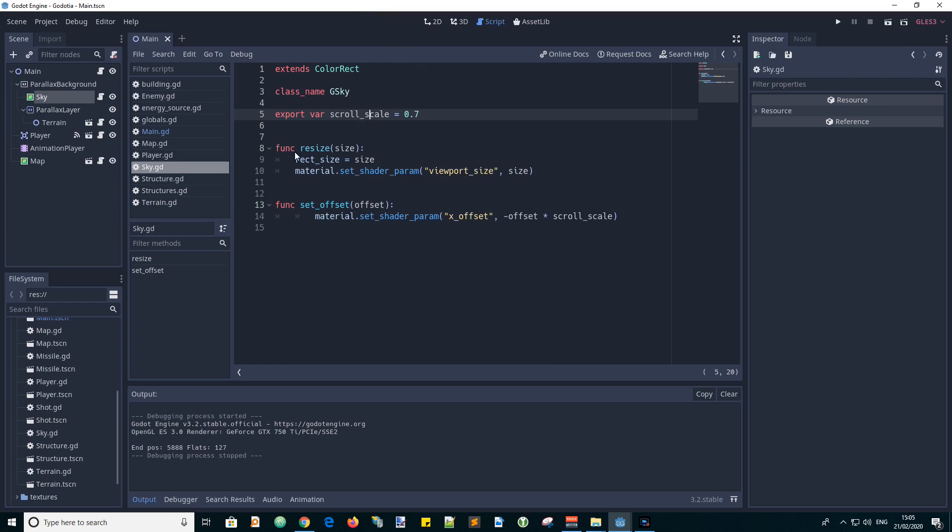Now we've got a function called resize. This is called from the main scene when the viewport area is resized. So that needs to set the rectangle size of this color rectangle to the new size and also pass the value into our shader. We had a uniform called viewport size and so we pass in this size value to it. To do that we reference our material on this as a set shader parameter function. So we pass the parameter name and then the value into it.